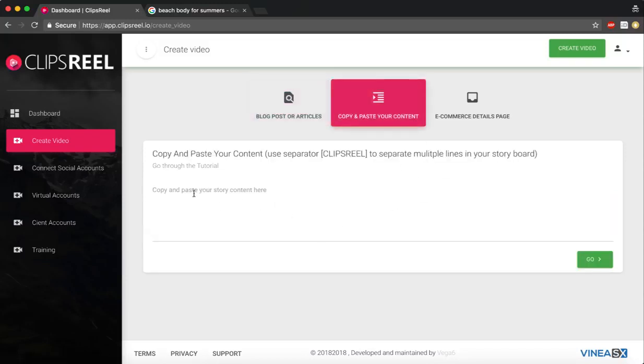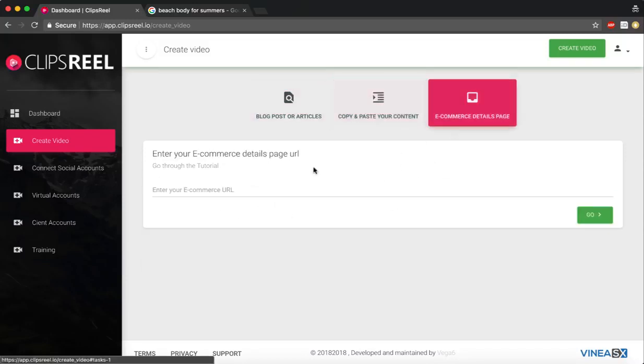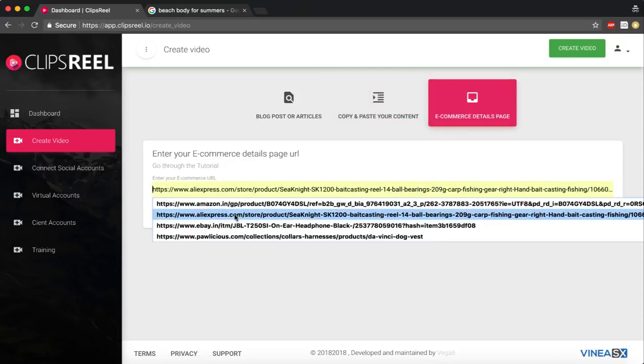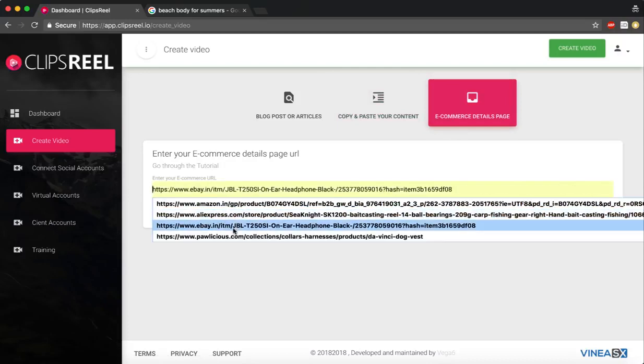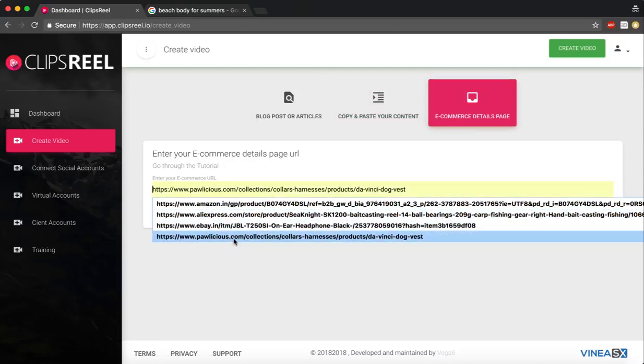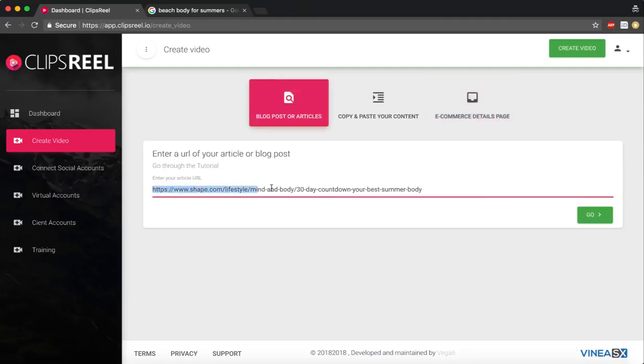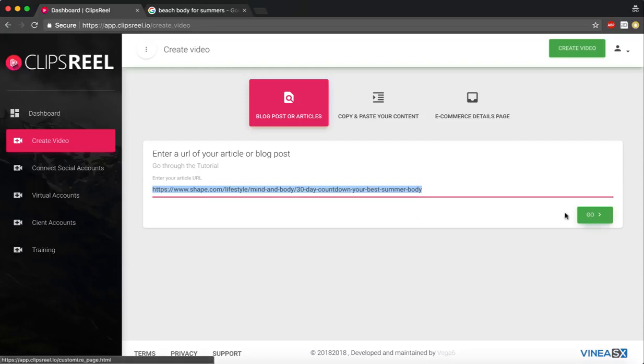If I want, I can paste the article here as well if I don't have it published online, or I can put in an Amazon product URL, AliExpress, eBay, or even Walmart URL. For this demonstration, I'm going to use this URL. I'm going to convert the article on this URL into a video, so I paste the URL and click go.